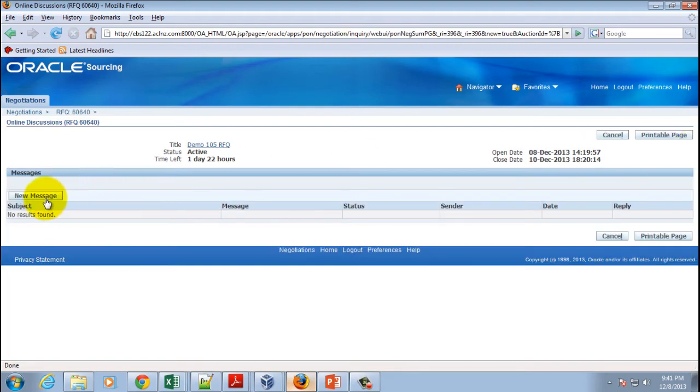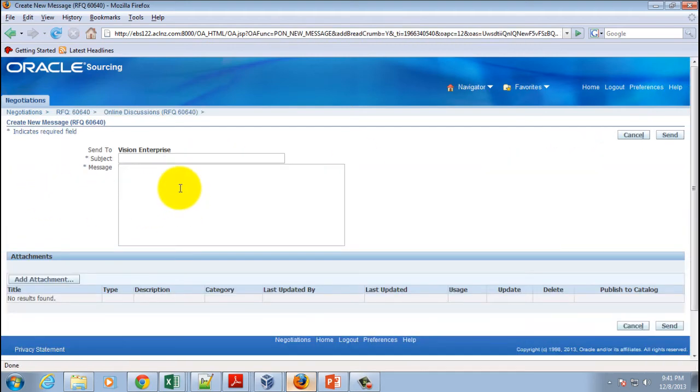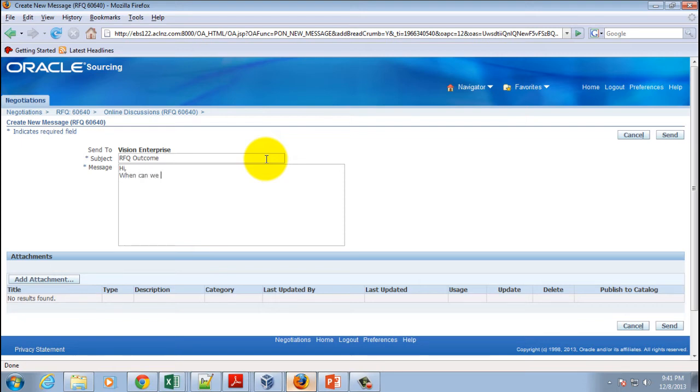And here click on a new message and then enter RFQ outcome. Some message: when can we know about RFQ outcome?